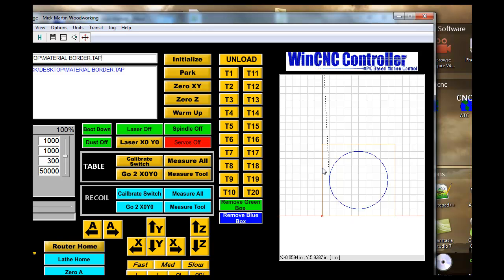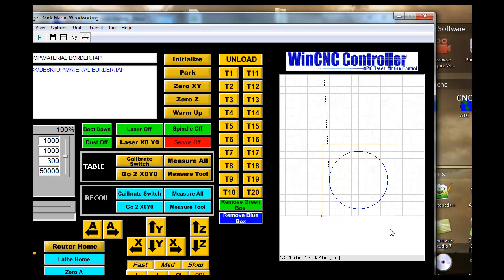So what this allows is to give you a perspective of where you are cutting on your board. This is just an upgrade from WinCNC. I like it. It shows me where I'm actually cutting. If I have a 4 foot by 8 foot sheet, I can visually see where all the parts are going to go.